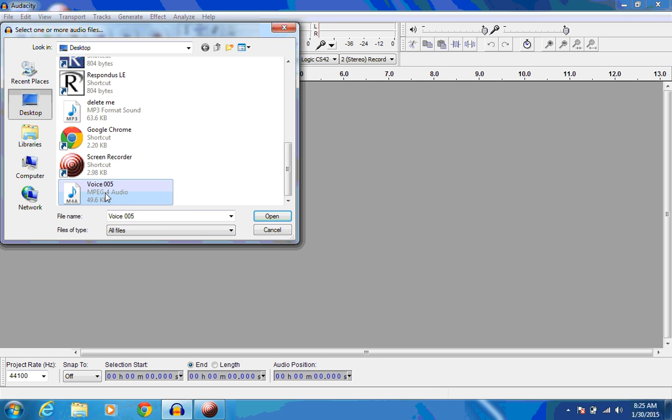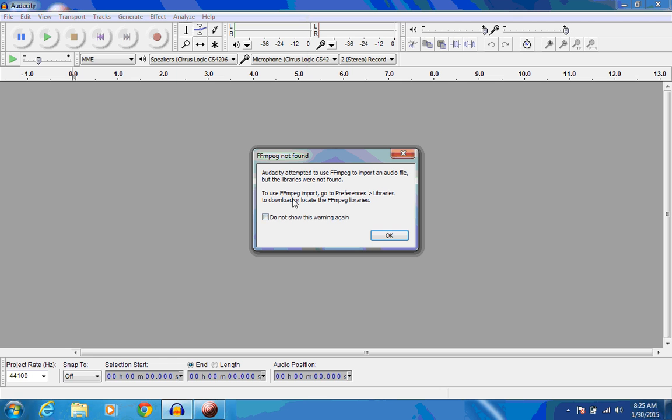So I'm trying to open an MPEG-4 audio file, which is the way many of your cell phones are going to record your audio files. When I try to open it, I'm going to get this error. It says, Audacity attempted to use FFmpeg to import an audio file, but the libraries were not found.